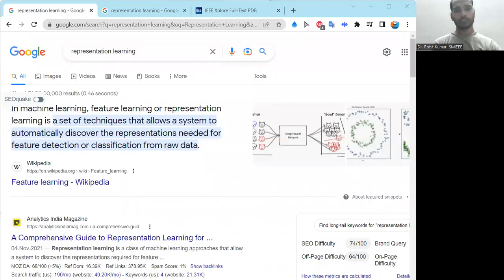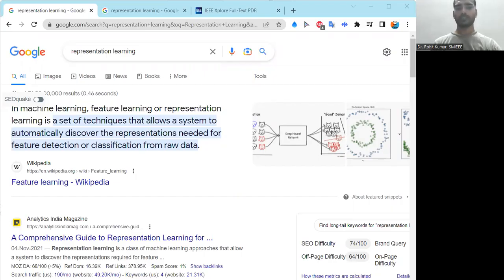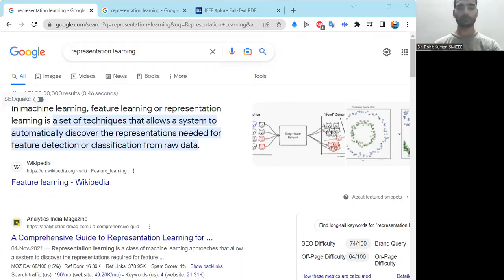Many people wonder what representation learning is. Though people know about it, especially in the field of deep learning or machine learning, people do talk much about it. As we know, there are a number of things related to representation. When you represent something, there are a number of features related to that particular representation. So can we call it feature learning, or is it something different?